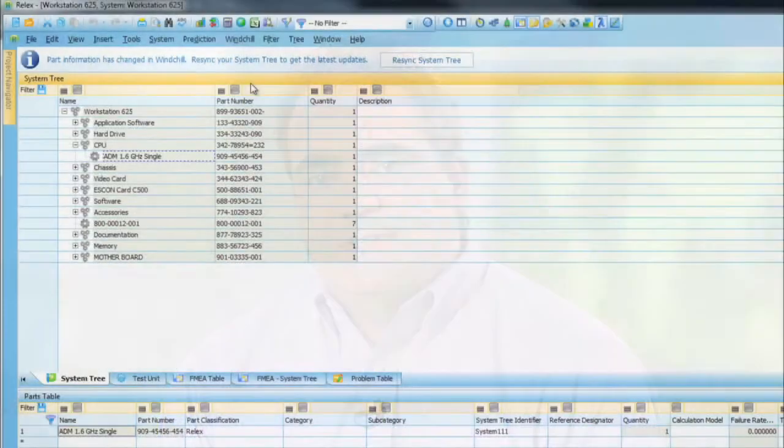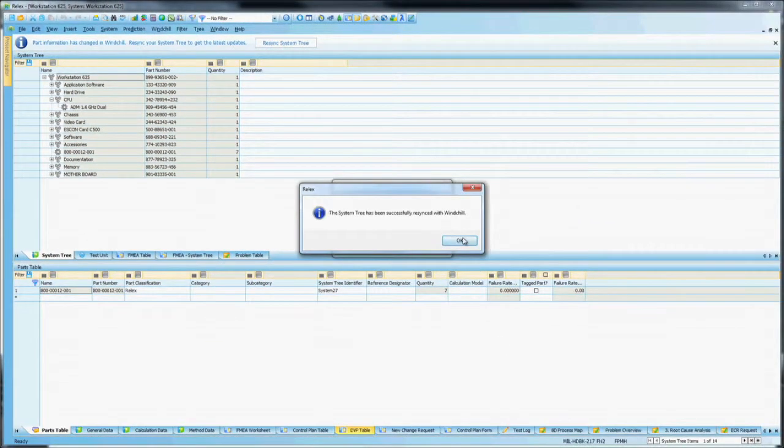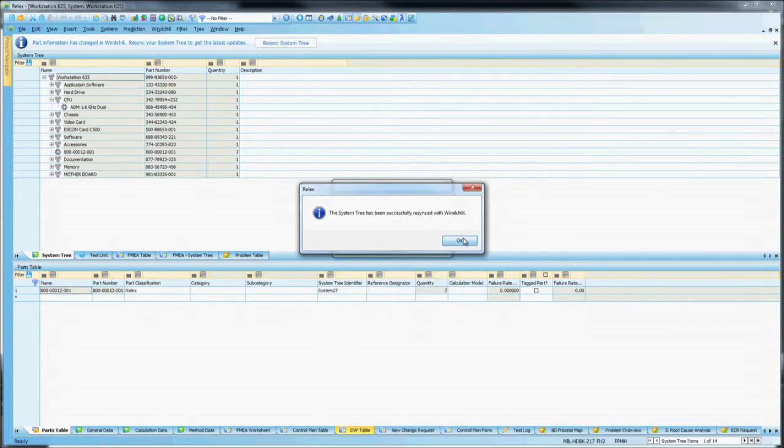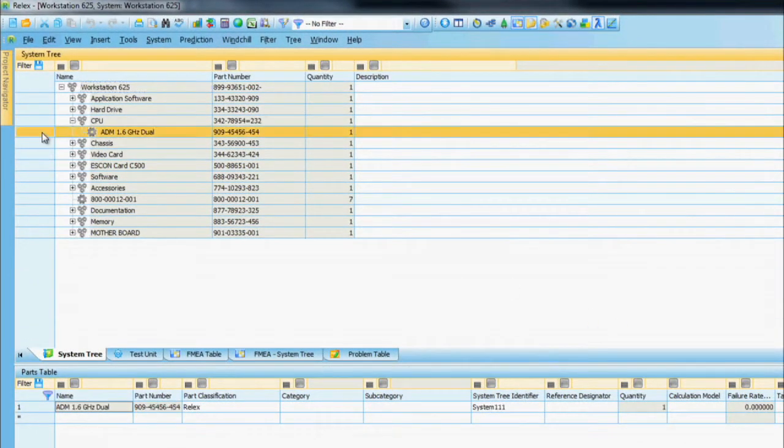Reliability, risk, quality, and maintainability analysis is easier when Windchill 10 BOM changes can be synced with the analysis already completed. You can choose to delete, archive, or save legacy data alongside the updated analysis.